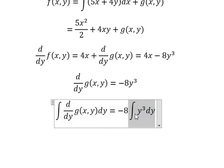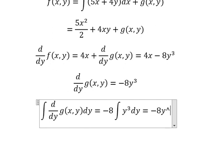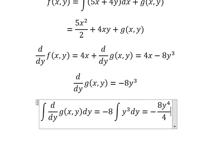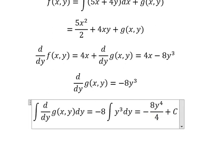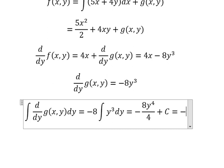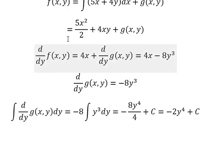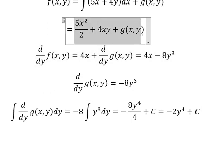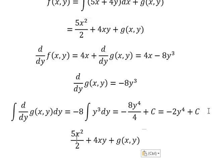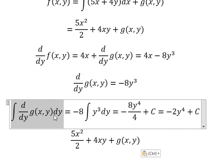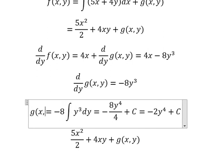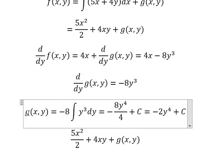The integration of this one gives Y to the power of four over four, and we put about C. We simplify and we have negative two Y to the power of four. Now we go back, the integration gives G(x,y), and G(x,y) equals to negative two Y to the power of four.